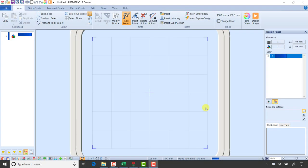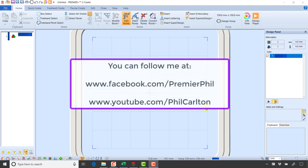Hi, this is Phil Carlton and today I'm going to talk about one of my favorite things in our software which is applique, and specifically some of the applique settings and how they affect when you export an applique design to an electronic cutter.